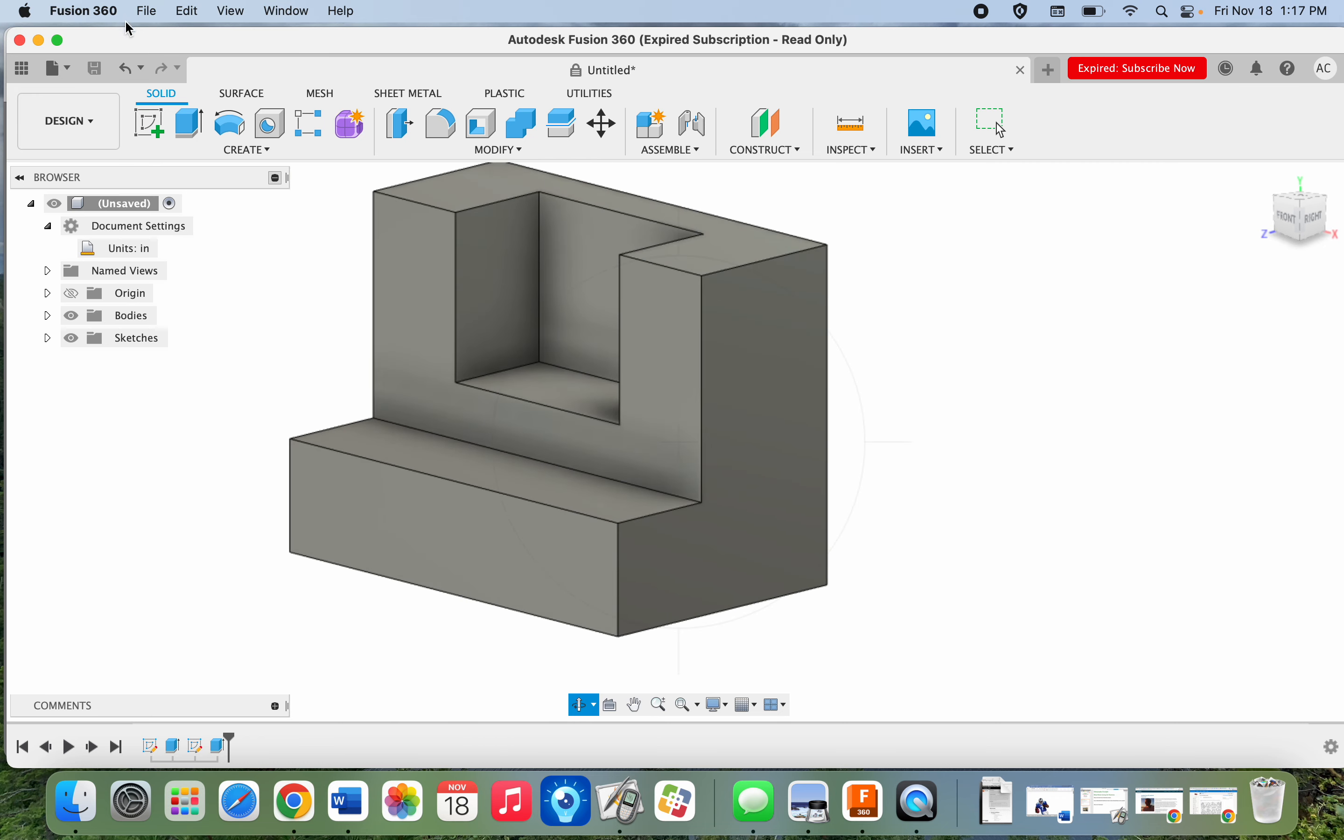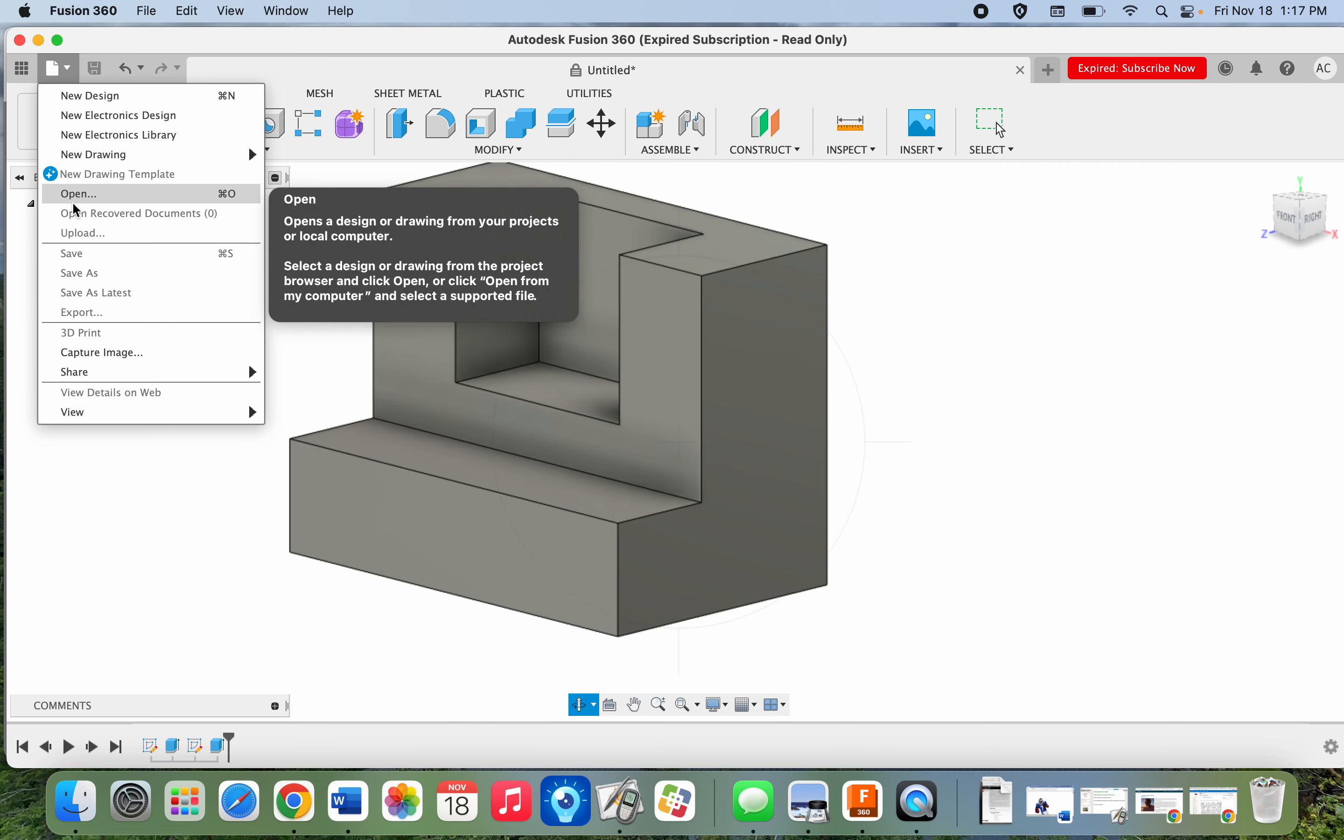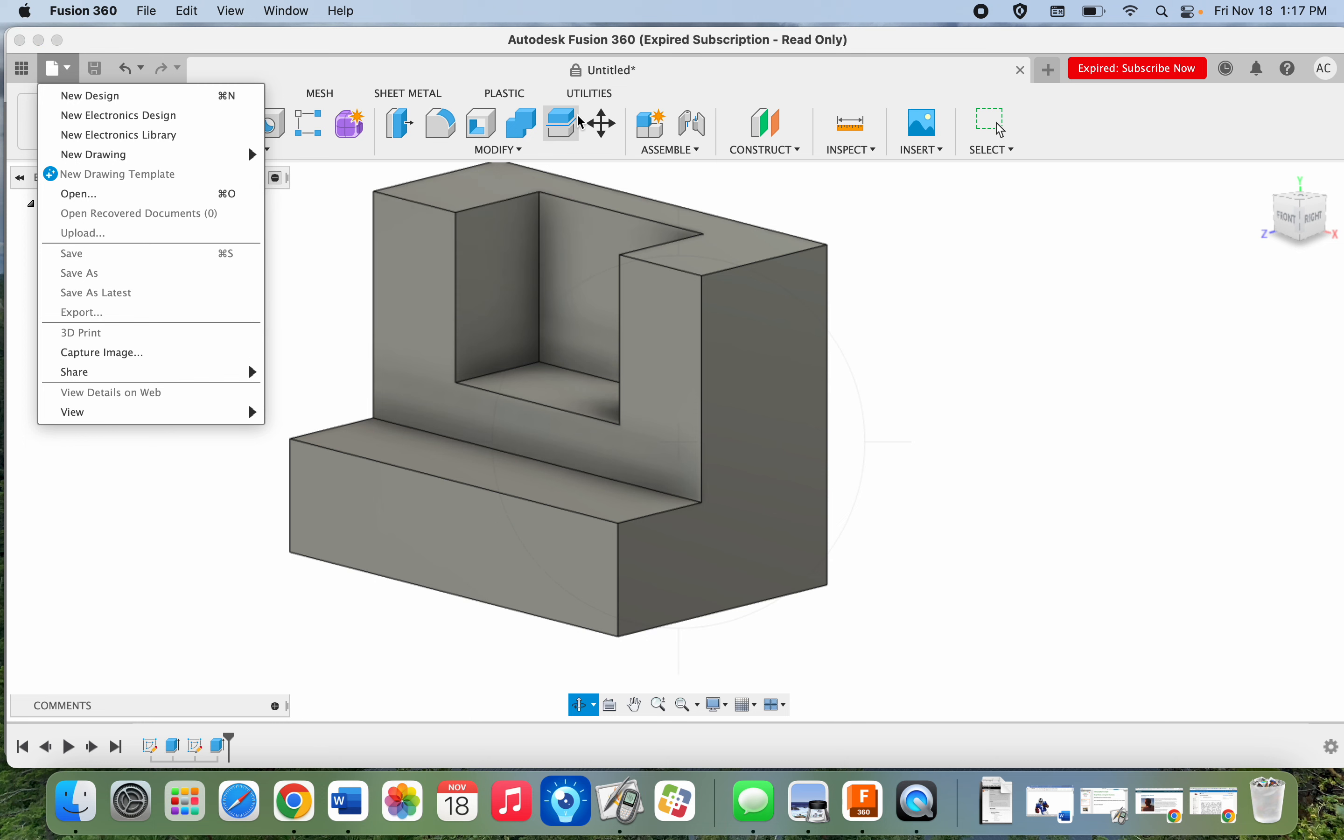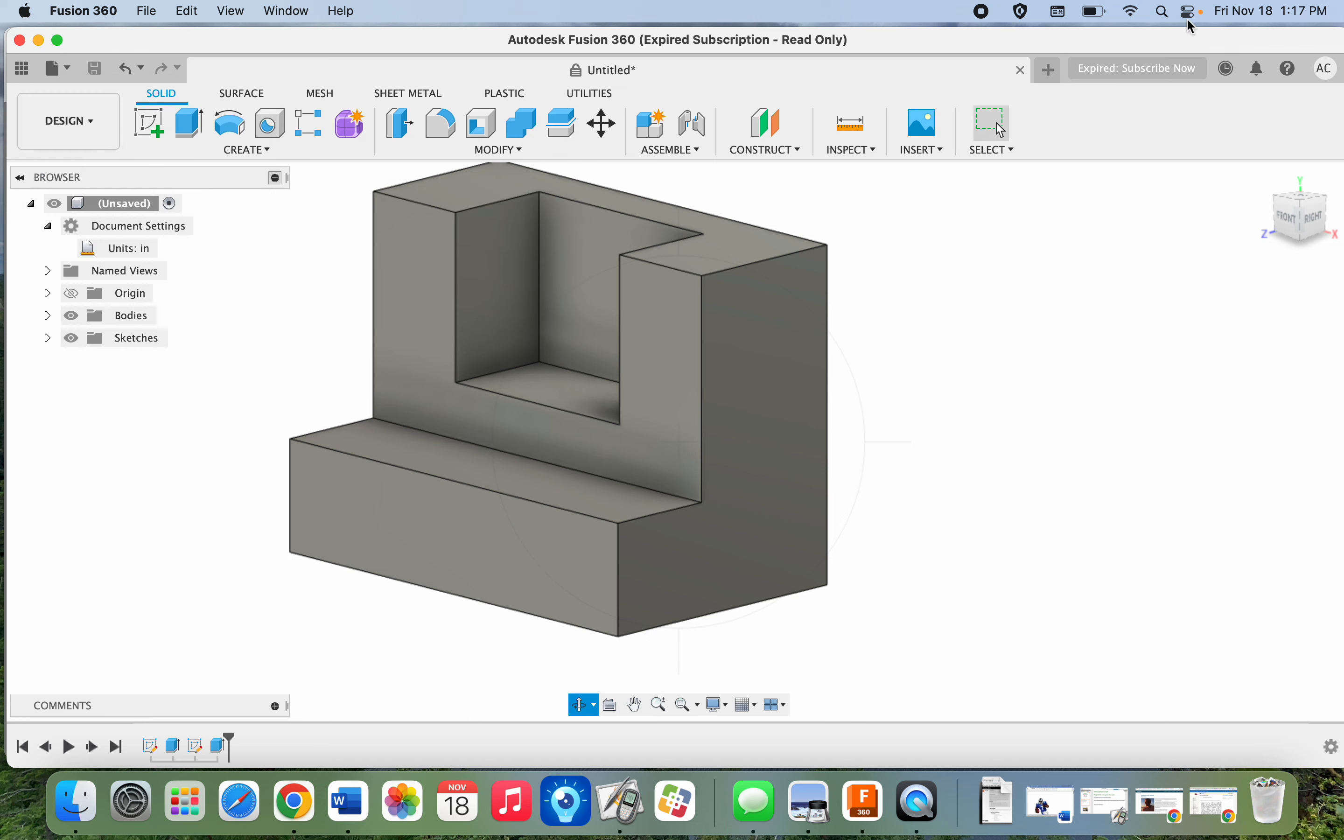Save all your work. Mine is not going to let me save because this particular subscription says it's read only. But save it as basic model number six. And then we'll start our next one in a new tab.